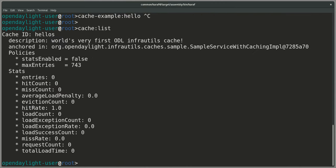Before I run this command, I'm going to launch cache list. Cache list shows us how the installation of a bundle in cache example with a class sample service with caching impl created this cache dynamically. This caching framework in OpenDaylight InfraUtils is for an OSGI environment where caches can be created as bundles are loaded by features and will disappear if bundles are stopped.